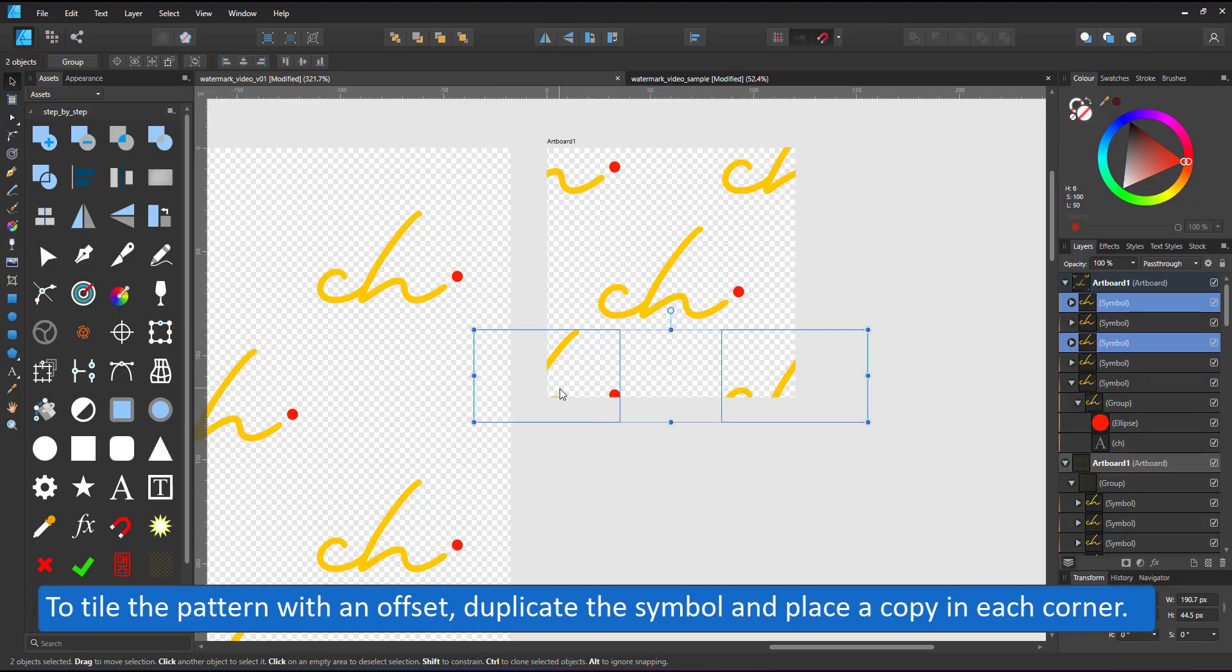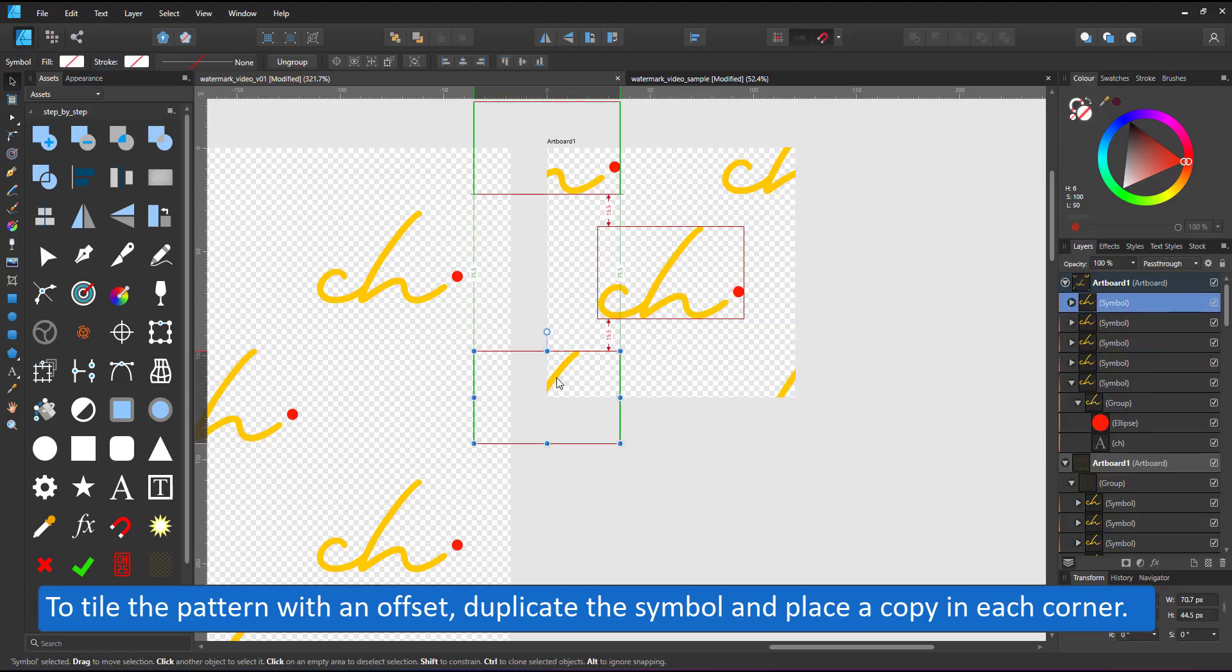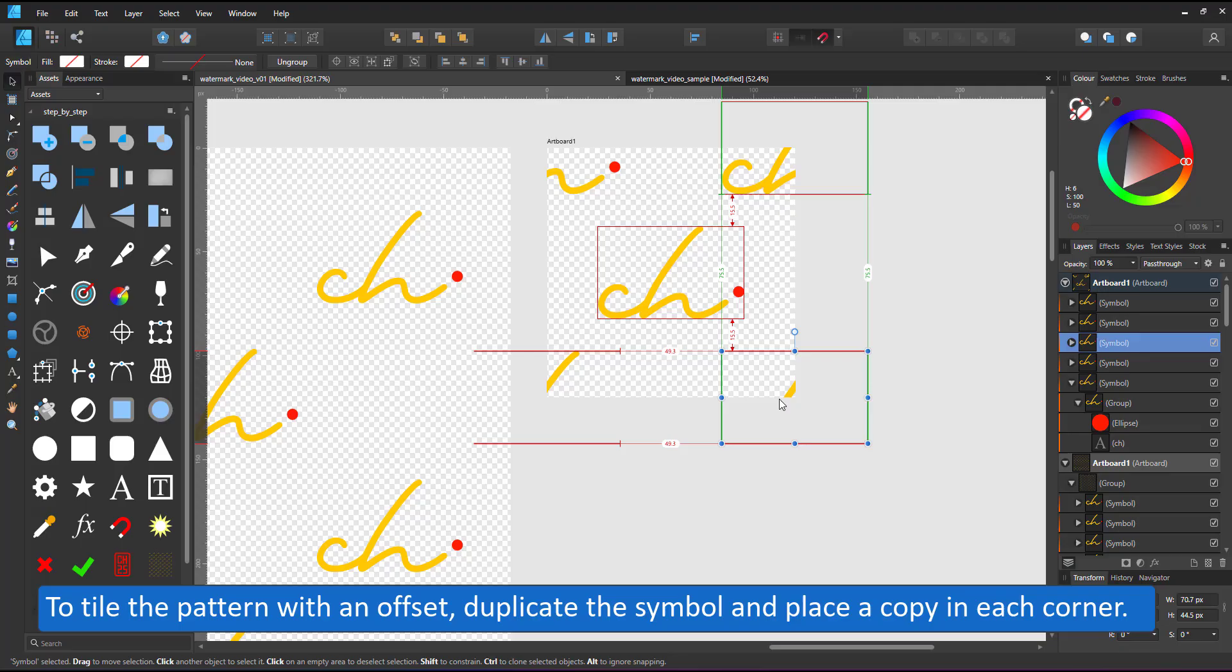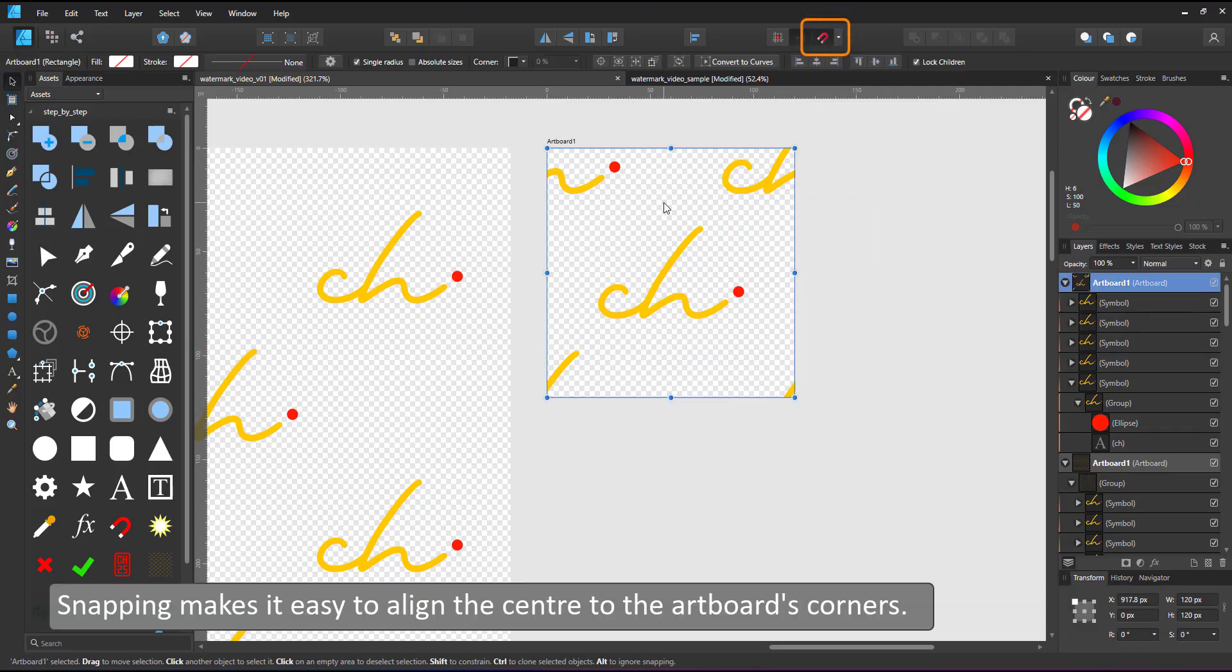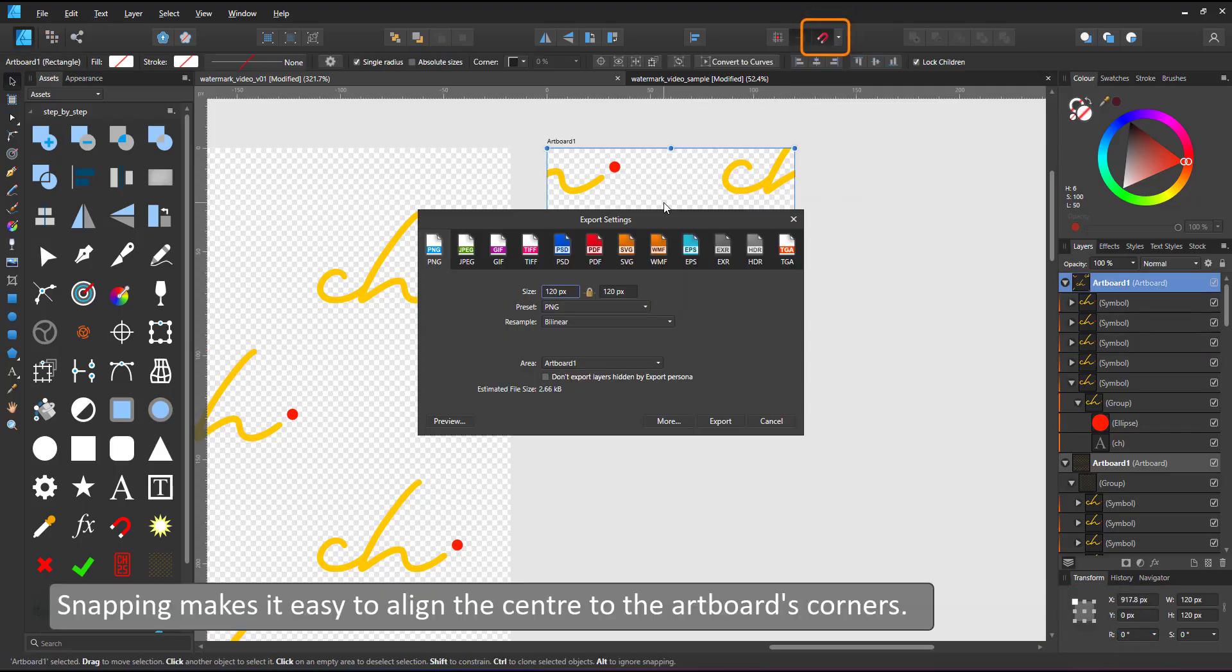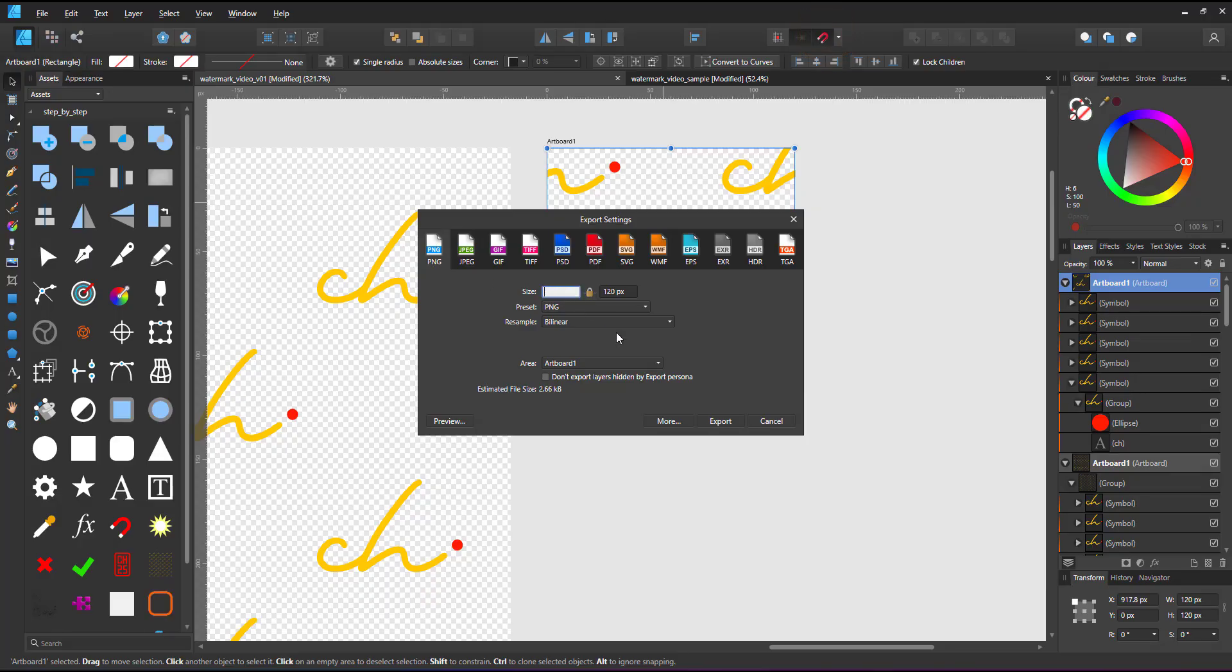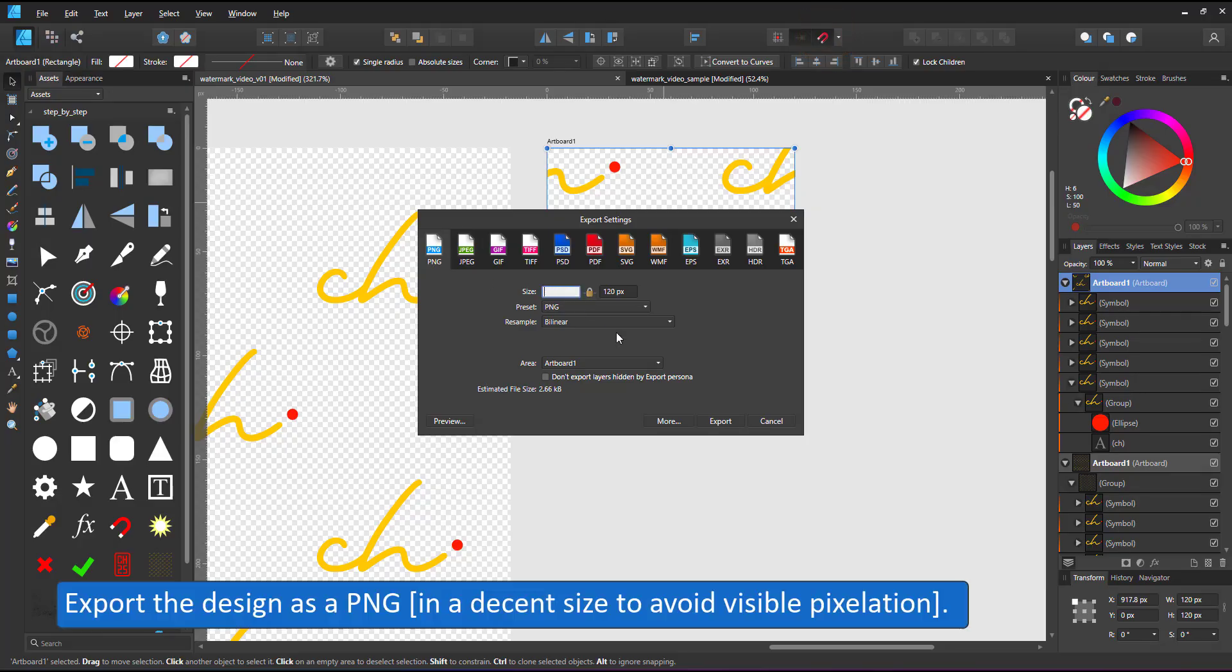Make sure the document color is set to transparent so you see the checkerboard background and export the artboard as a PNG image. Increase the size to avoid visible pixelation.